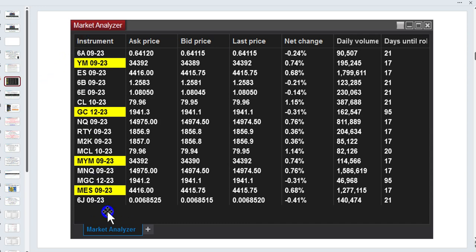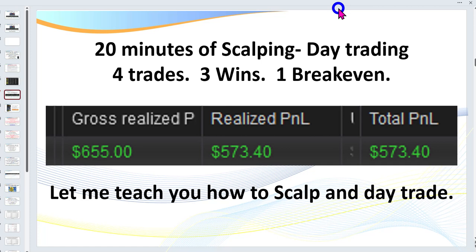This is our market analyzer from NinjaTrader 8, showing the markets I'm interested in. You don't have to watch all of these markets. For this particular day on the YM, 195,000 contracts were traded. What you're looking for in any market to make sure it's tradable is at least 50,000 to 100,000 contracts a day — you want to see good volume. On this day I had 20 minutes of scalping: four trades, three wins, one break even — $655 gross, $573.40 after commissions.